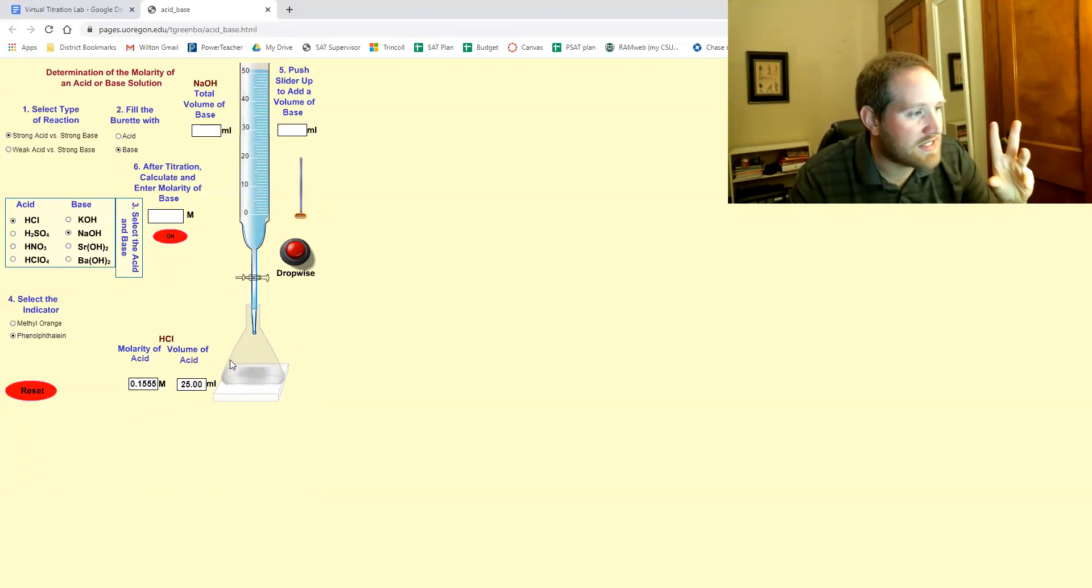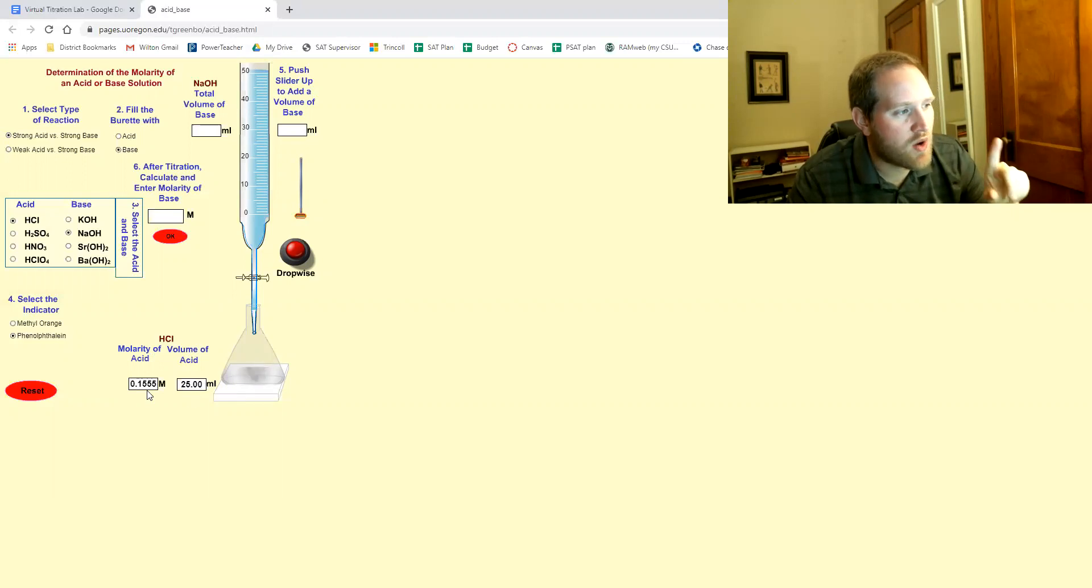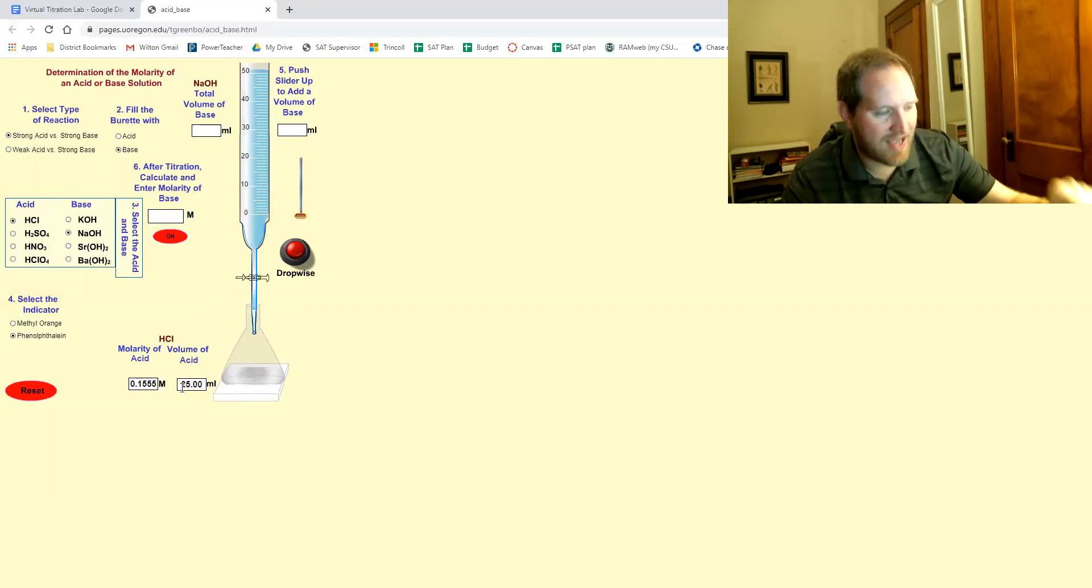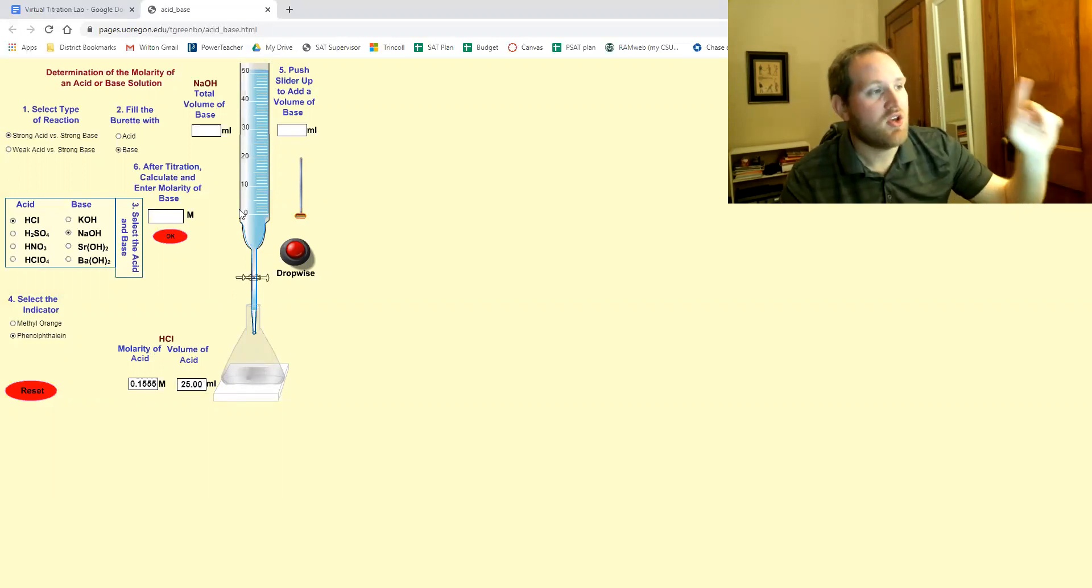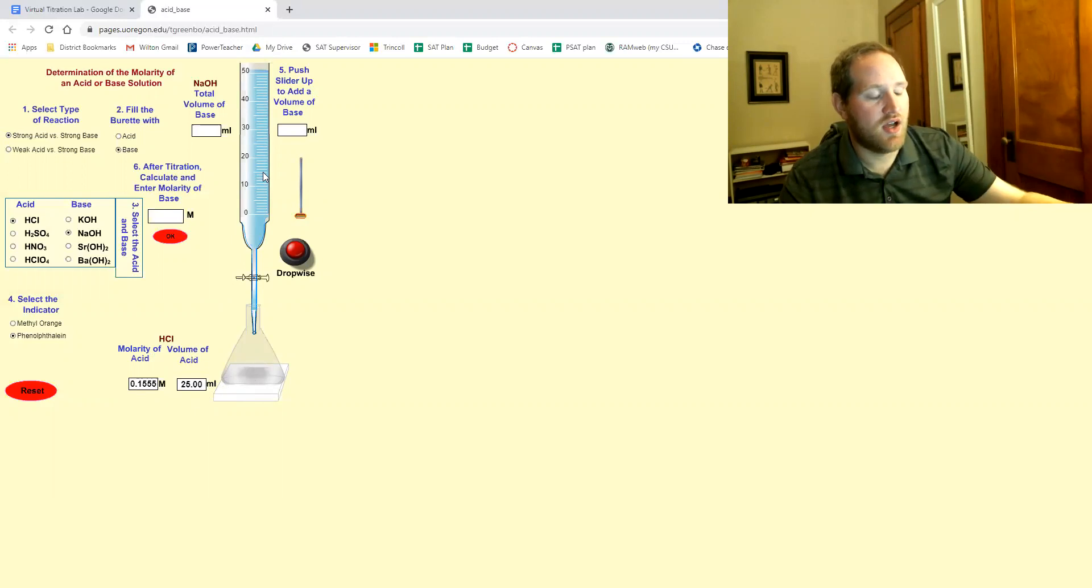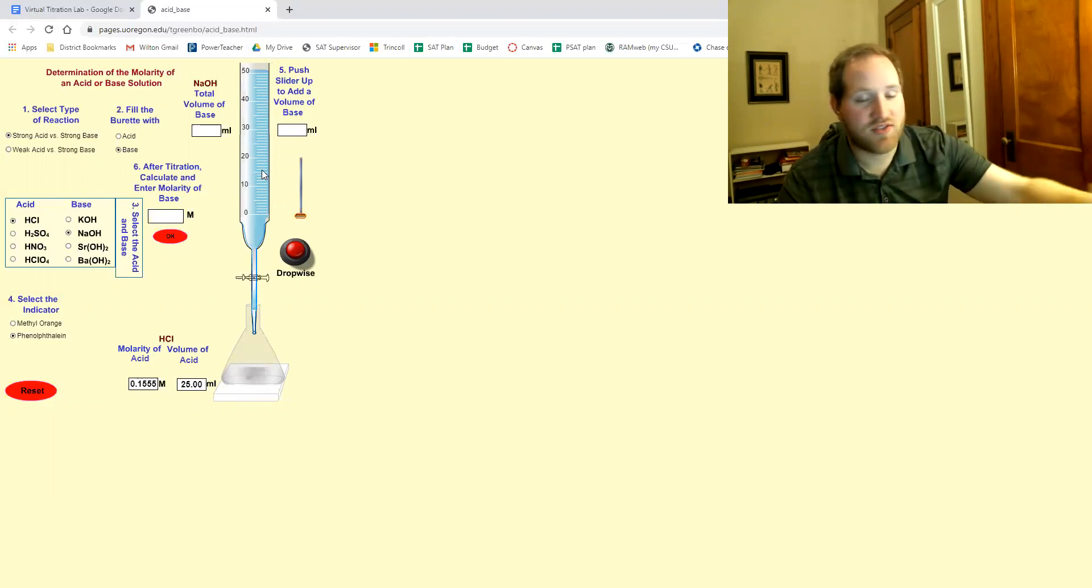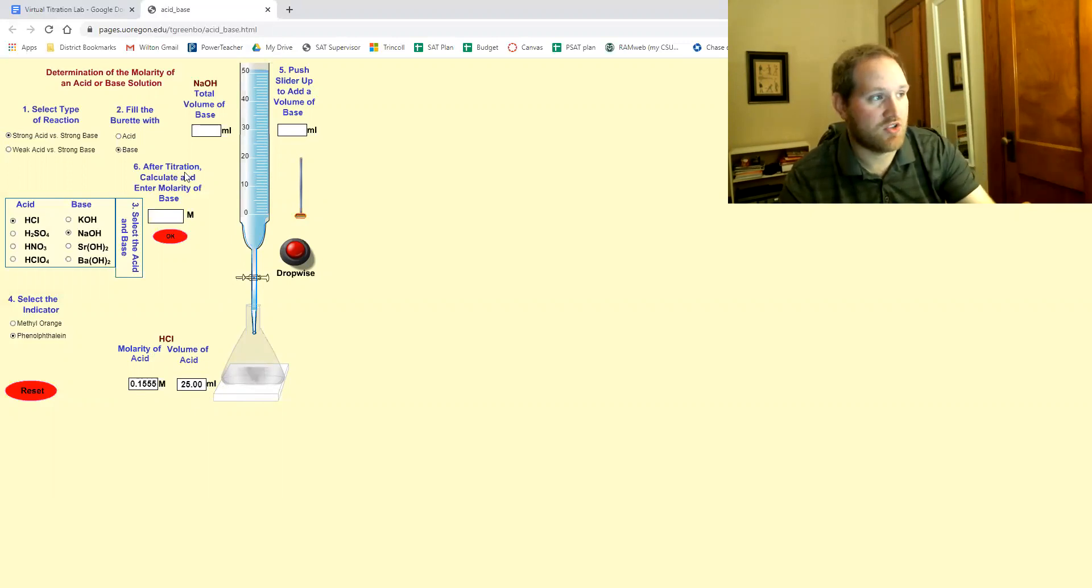So the idea is we know how much acid we have. We know the molarity of the acid. We don't know the molarity of the base. That's the goal of this lab which is going to go right here when you're done.